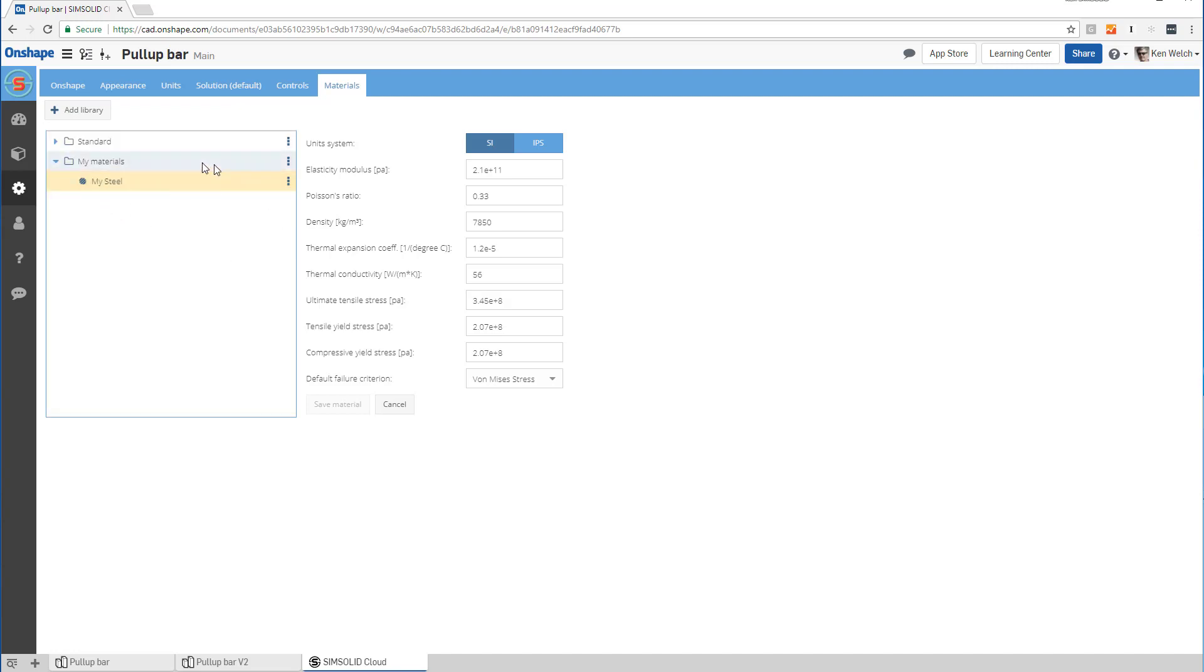Now these materials will all be available in any of your projects. One more thing to think about: you can enter values in either SI or IPS. SimSolid manages all units internally, so you can do it either way and use it any way you want.